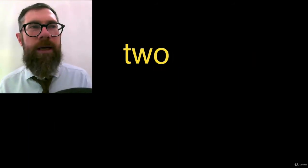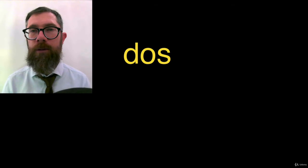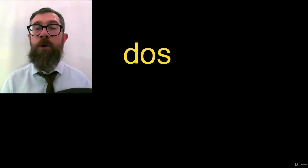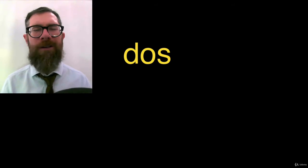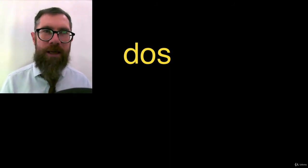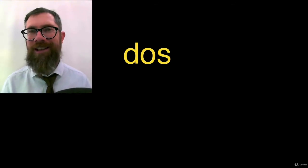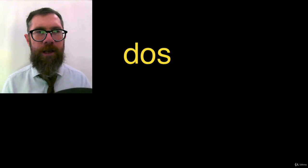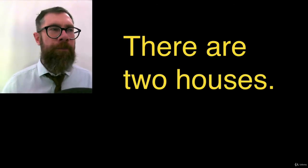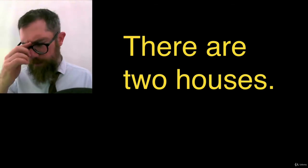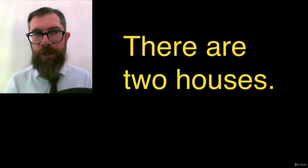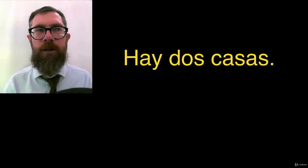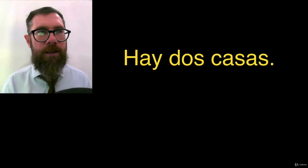Two. Two is dos. Dos. Not dos. Dos. Dos. Now, the great thing is that the vowels, the consonants, are very regular in Spanish. It's not like Portuguese. It's not like English. It's not like French. Very regular. Dos. There are two houses. Now, how are we going to approach this? There are. Hay. Two. Dos. Houses. Casas. Hay dos casas. All right. Hay dos casas.